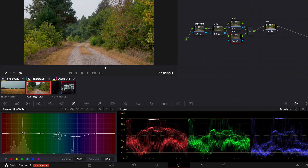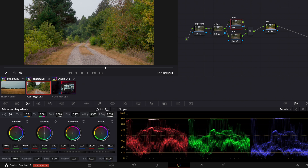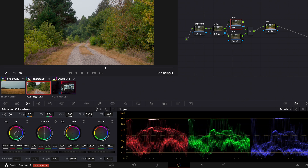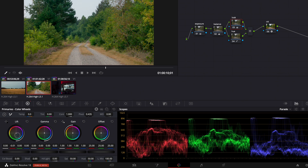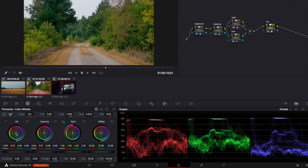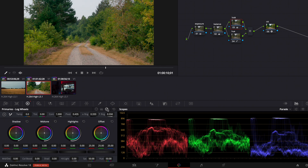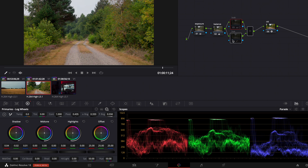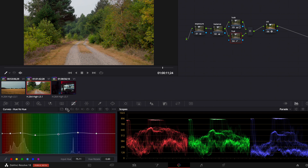Now we go back to the look node, back to the primary wheels, and do the same: pull down the lift and push up the gamma. Maybe even more — pull down the lift even more and push up the gamma more. Now we go to the log wheels and correct our black point. That's before and that's after. We go back to the hue node and pull up the yellows even more so that we see a clear difference — I wouldn't normally do that but just for this video so we can see the effect.